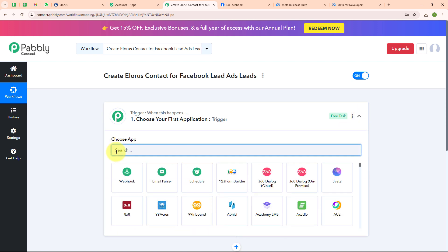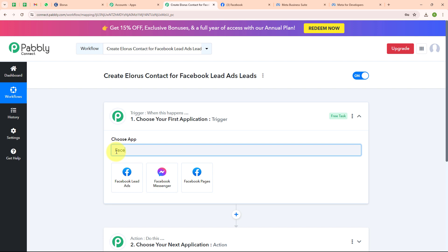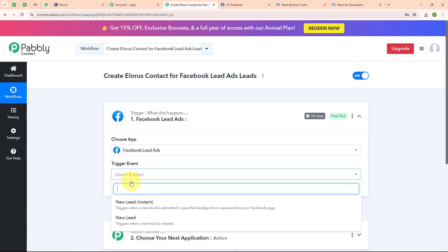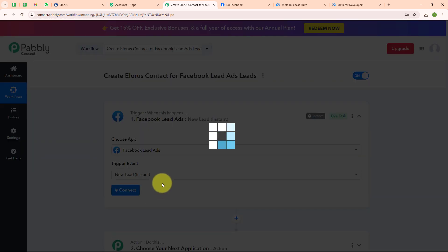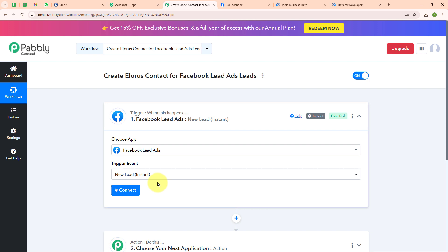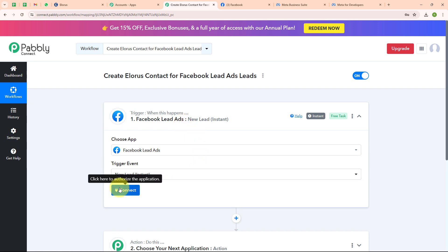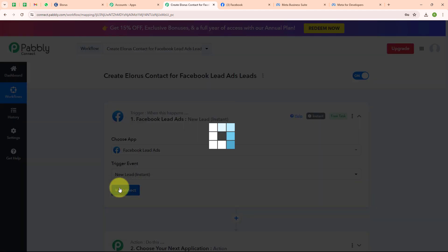I am going to select my trigger application as Facebook Lead Ads and my trigger event as 'new lead instant', so that whenever a new lead is generated, Pabbly Connect instantly captures the response. Now to connect my Facebook Lead Ads with Pabbly Connect, I am going to click on connect.